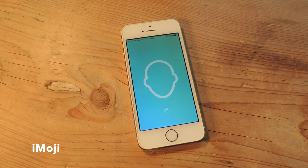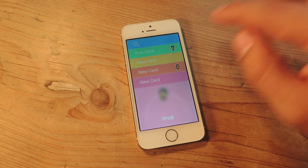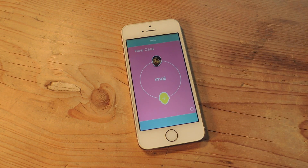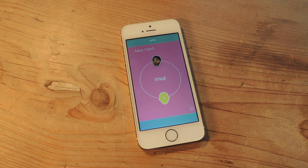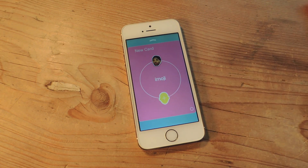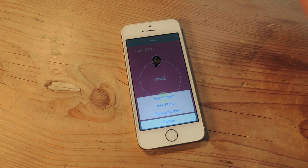So when you first open it up, you're going to get a blank card — it's going to be a new card. And you're going to see this little face with the addition sign. Just tap on that and you'll begin creating your very own emoji.